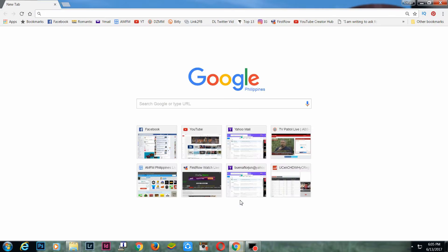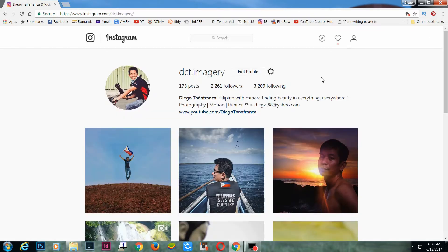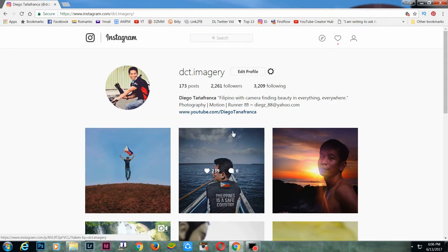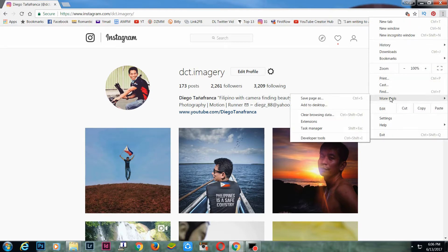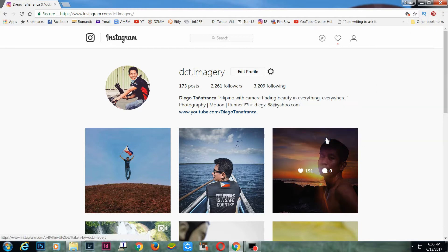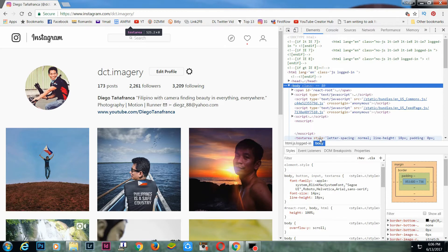Here it is. First step: use Google Chrome to visit instagram.com. Then use the three-dot menu, go to More Tools, and choose Developer Tools.